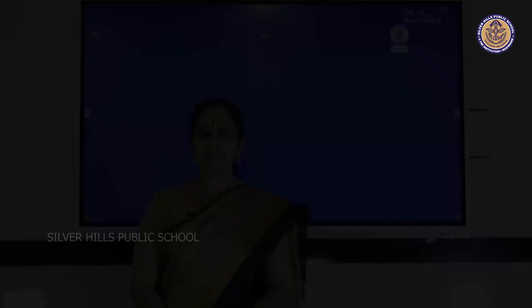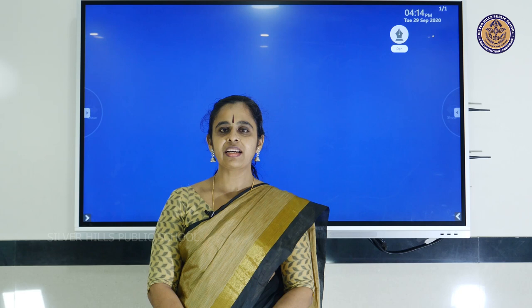Hello, I'm Kavitha Esnayar, faculty of Silver Hills Public School, CBSE, handling Mathematics.